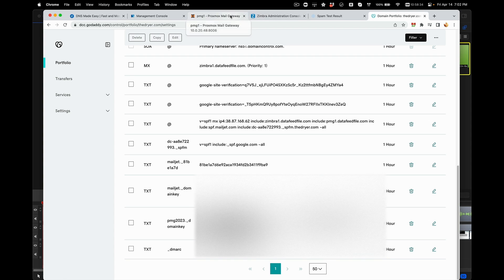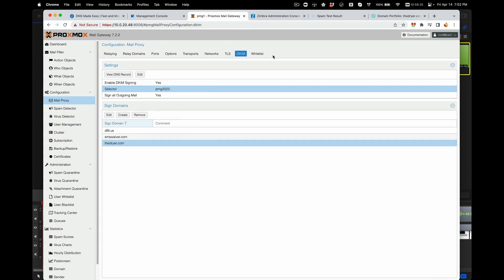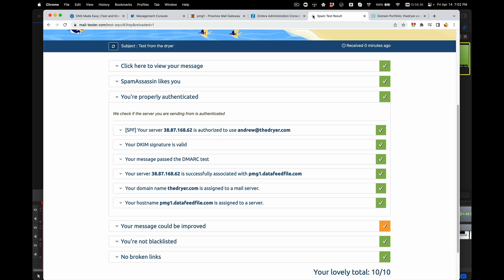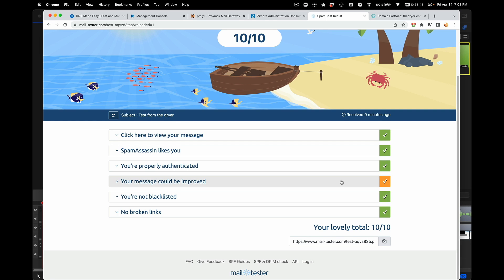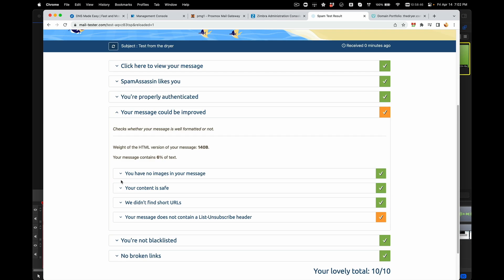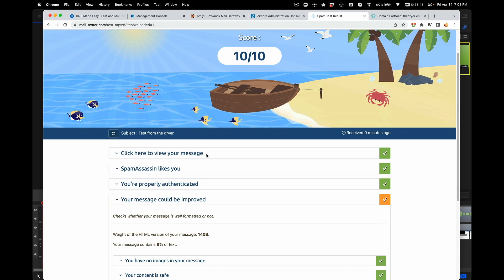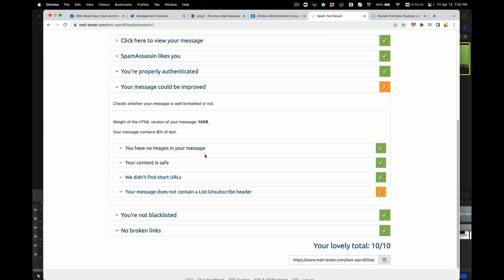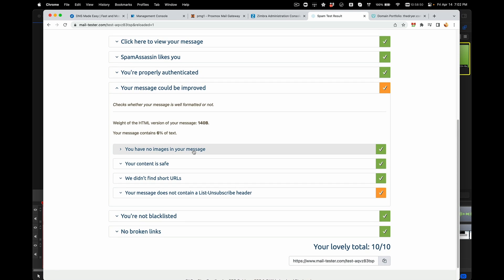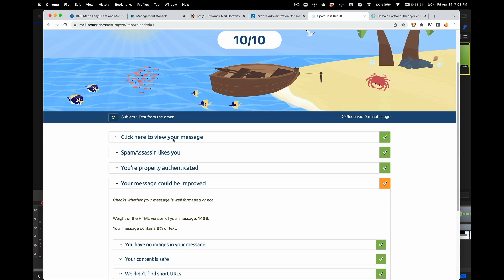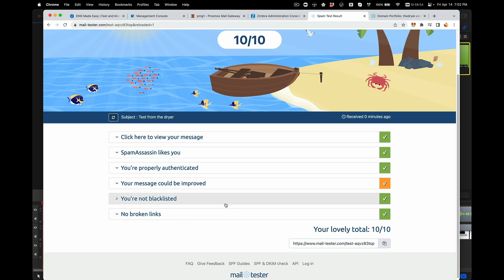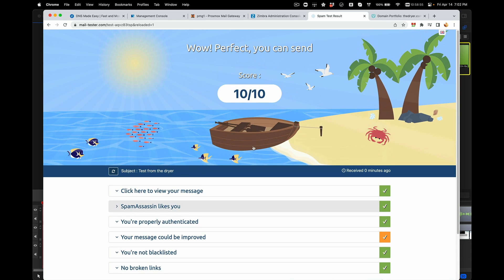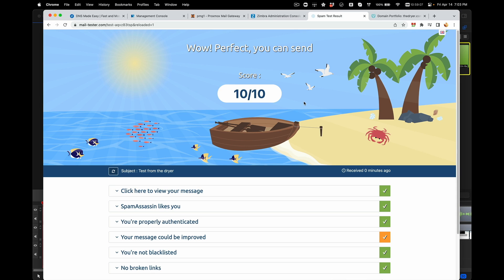That's basically it. If you set all that, you will get all these settings to be all green. When you have it all green other than my message, which is just a test, I still get a 10 out of 10 score, which is perfect. It's as high as you can get from mail-tester.com. That is the goal you want to do for your email incoming and outgoing server.